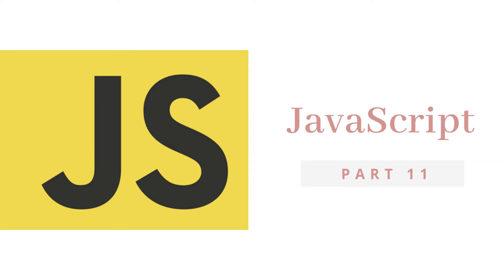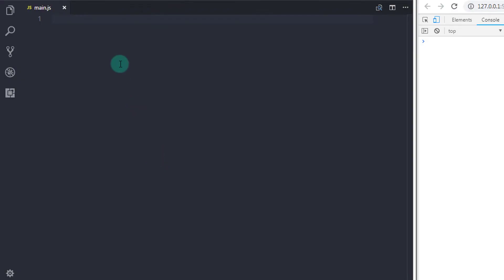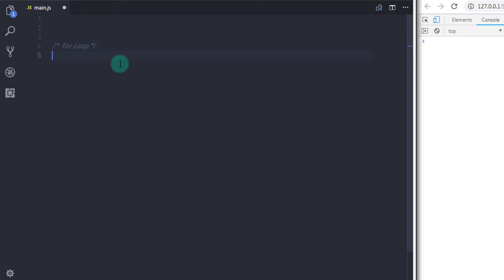Hey everyone, welcome back to JavaScript tutorial. In this lecture we will talk about for loop. For loop is often very convenient than while loop because of its structure. For loop is very easy to construct. In while loop and do-while loop there is a common pattern of initialization, expression, and statement. The same way for loop also executes, but the difference is you can initialize the variable and also specify expression and increment or decrement value on one line.